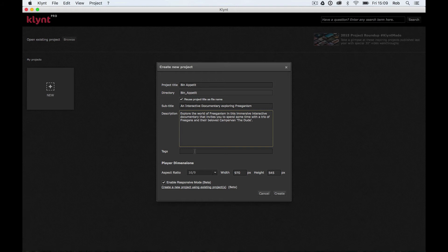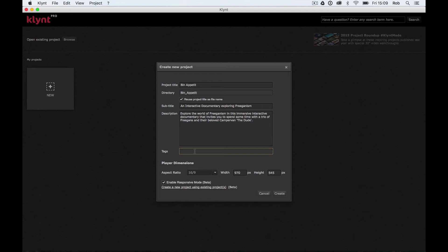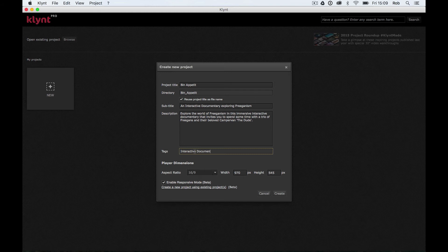Next thing I'm going to do is put in some tags. Again, when I'm putting in tags, I'm thinking about SEO. So I'm thinking about the words people are going to put into search engines to find this documentary. I'm going to start off with some very broad terms and I'm going to put in interactive documentary.